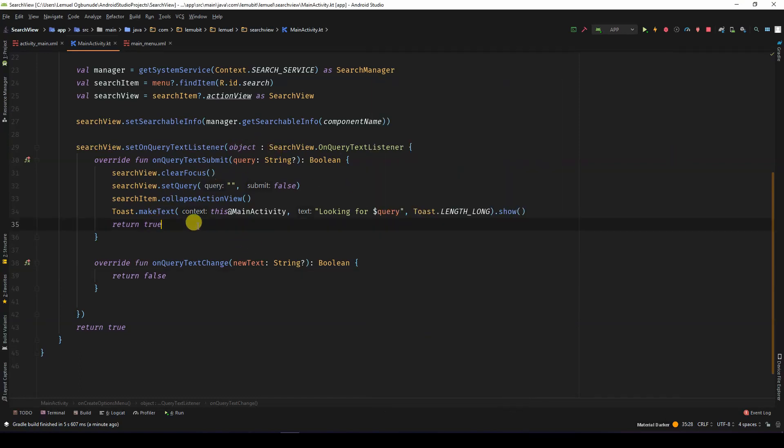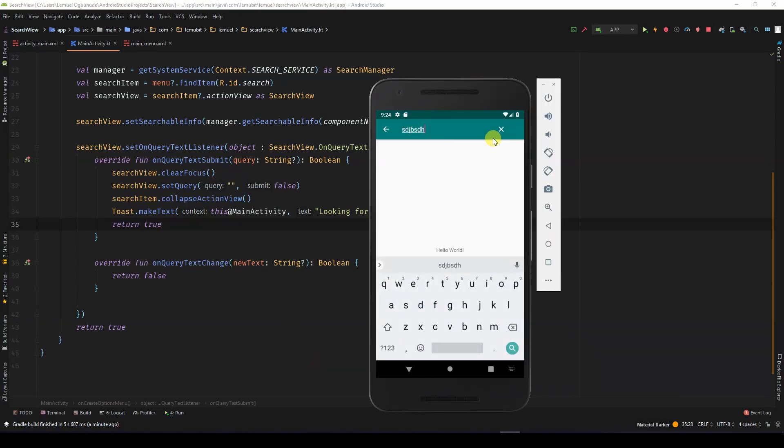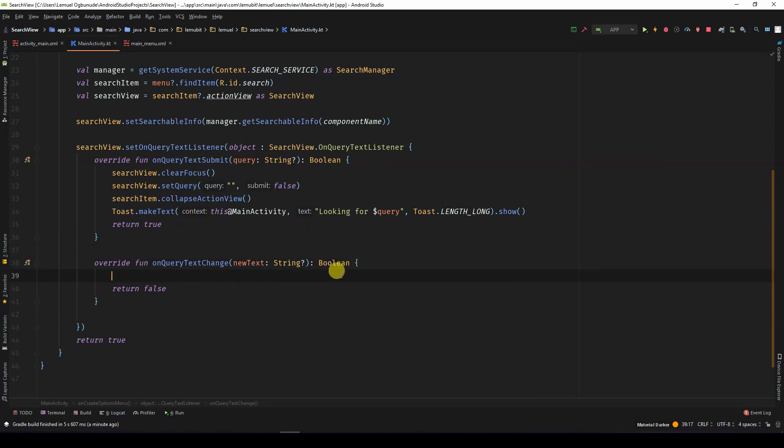But now, what if you wanted it to be searching as you're typing? You know, like Google search, as you're typing it's giving suggestions. So it's looking at your text in real time. In that situation, we can use on query text change.